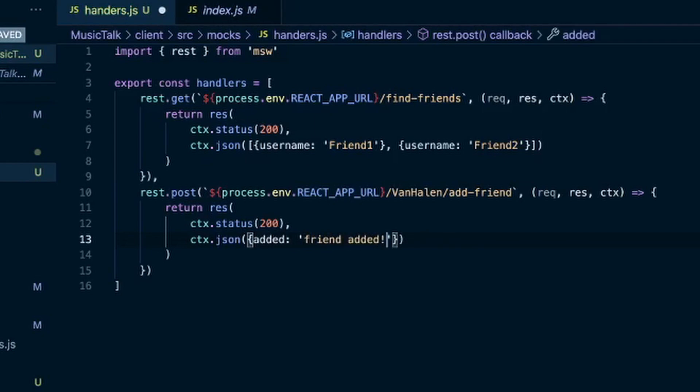Okay, so these are our handlers and those are all set up, but there's a little bit more we have to do here. We'll save that. We're exporting these already.